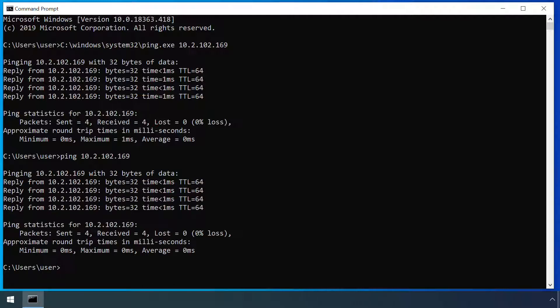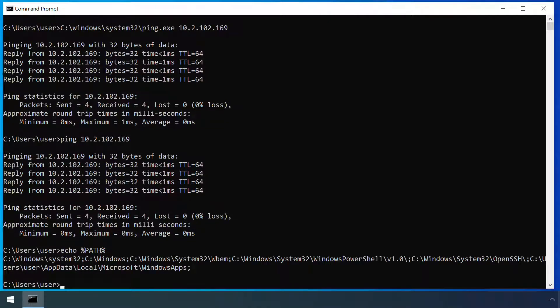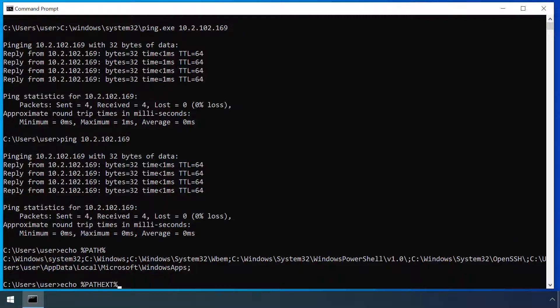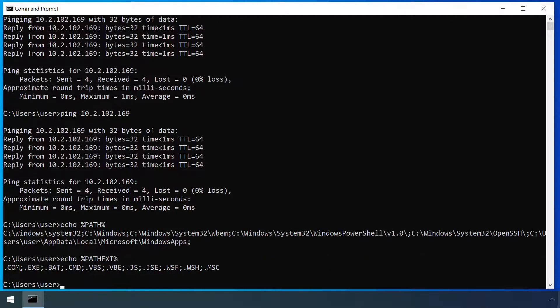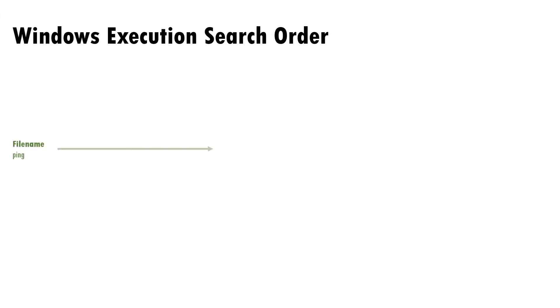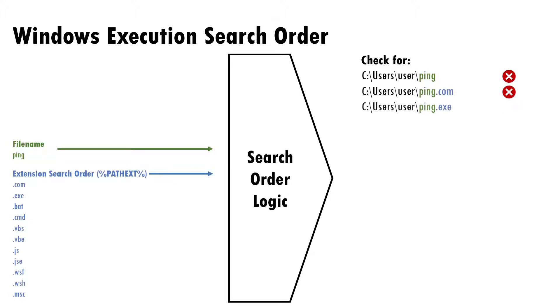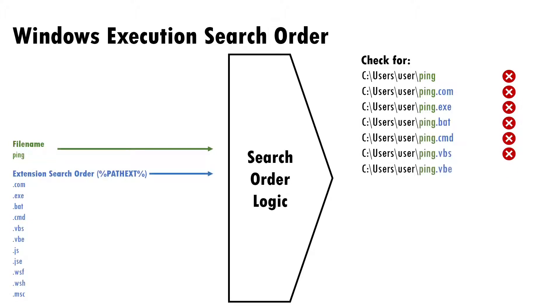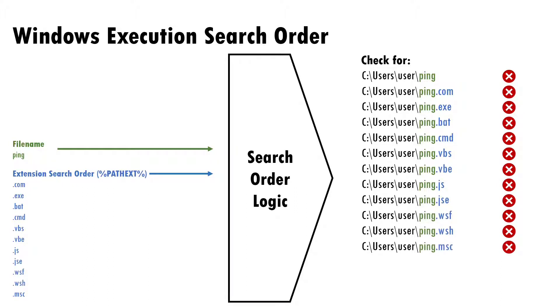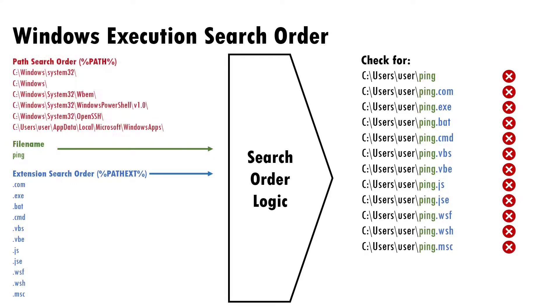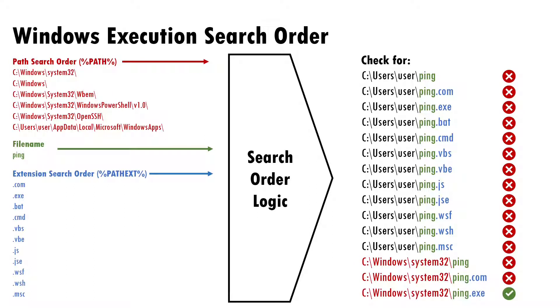Windows is able to turn an ambiguous command like ping into something absolute using some simple logic and a couple of environment variables. Path provides a list of folders to check and path extension provides a list of file extensions to check. When given an ambiguous command like ping, Windows will first look in the current folder, in our case it was c drive users user, for a file called ping. There is none, so it cycles through all the possible extensions provided by path extension for a match. If it still finds none, it'll start searching through each of the folders provided by path doing the same until a match is found.